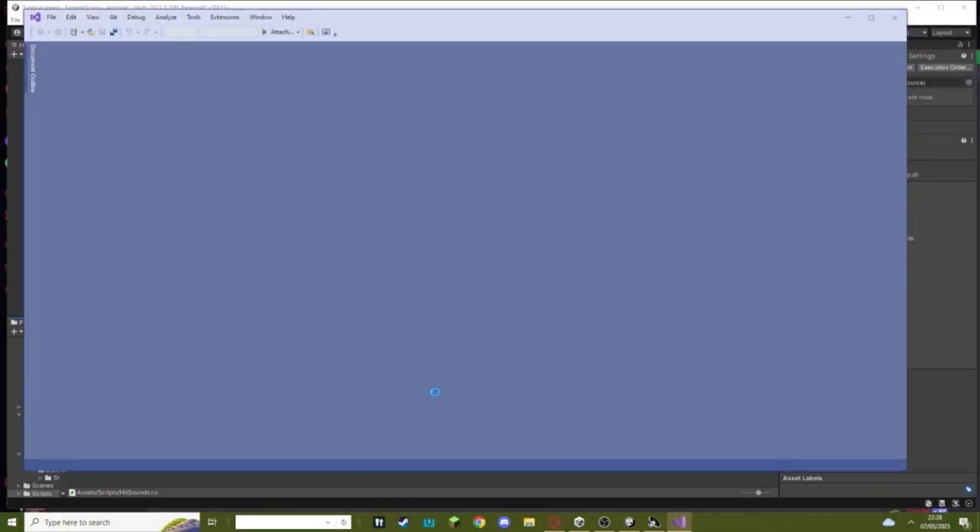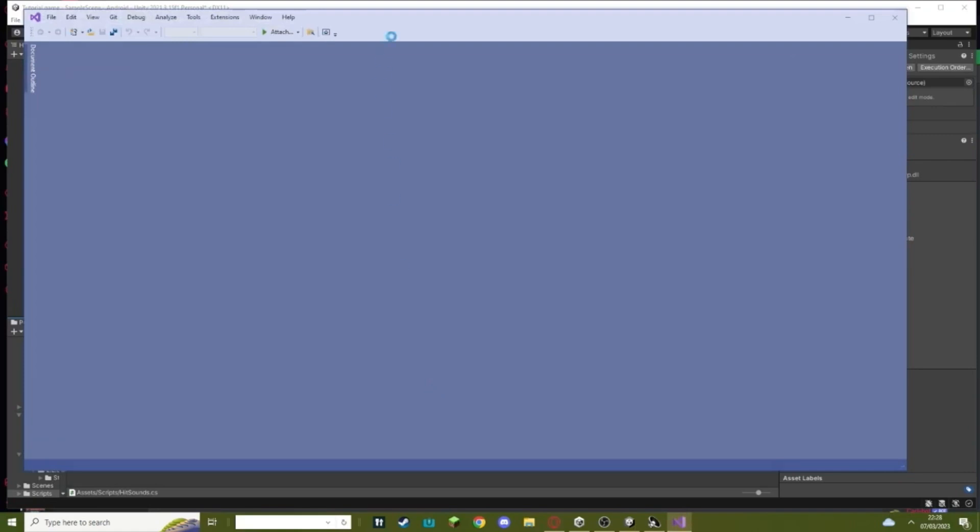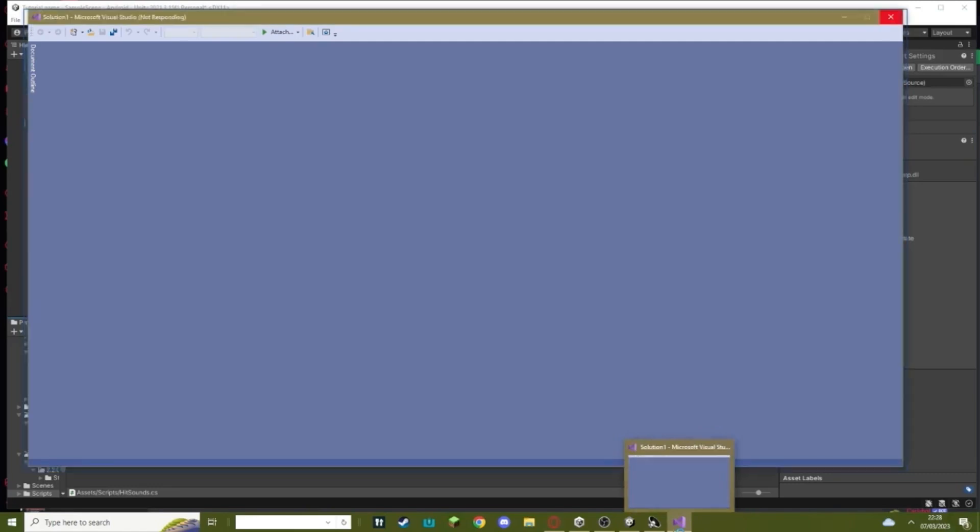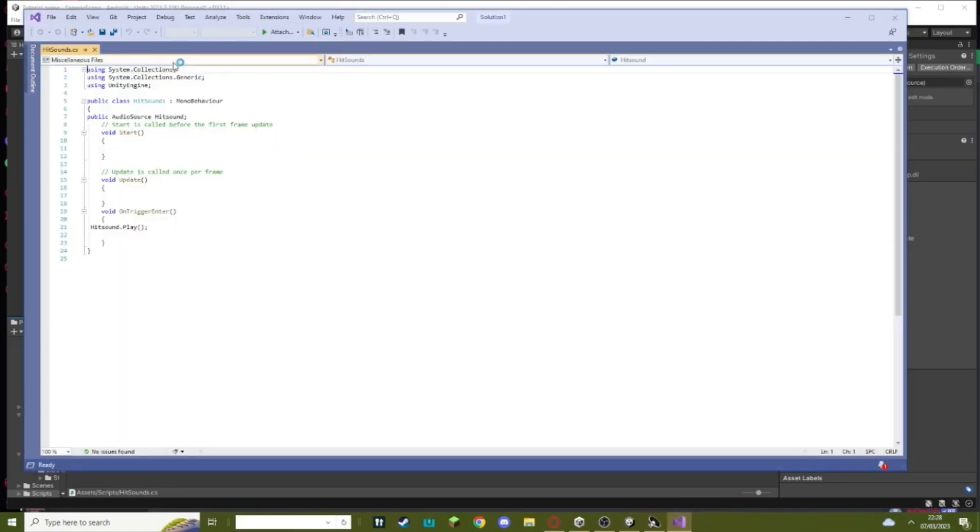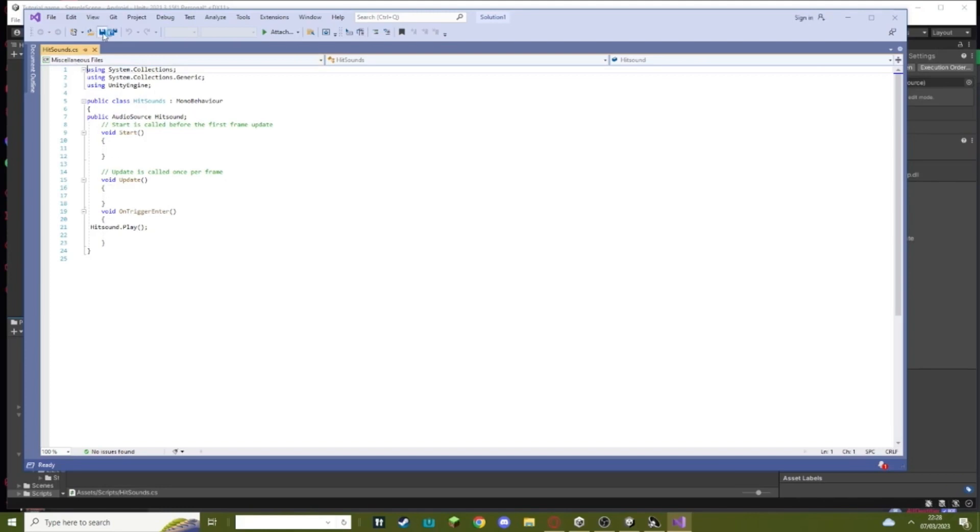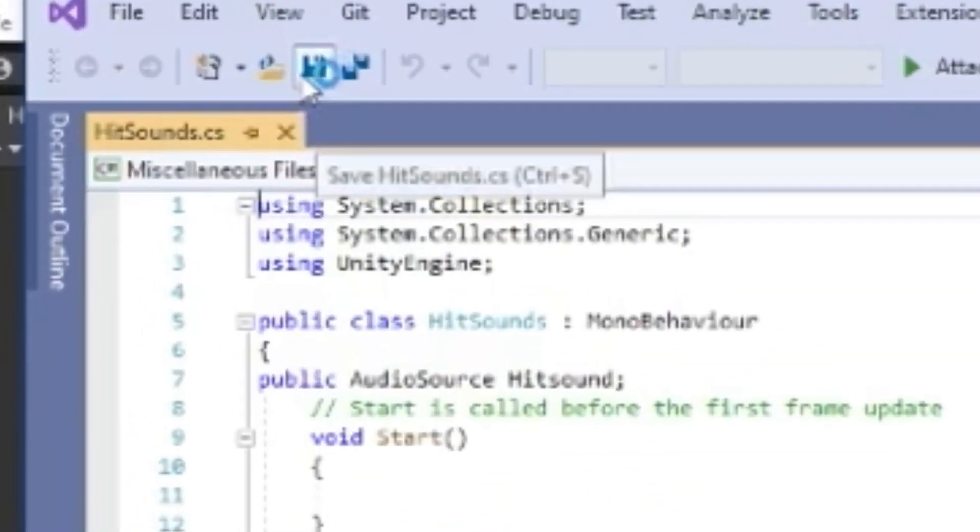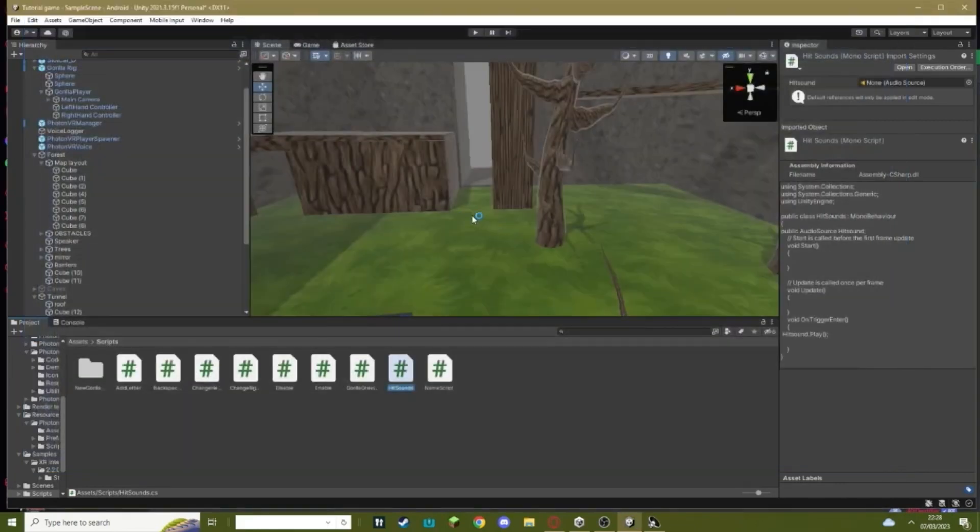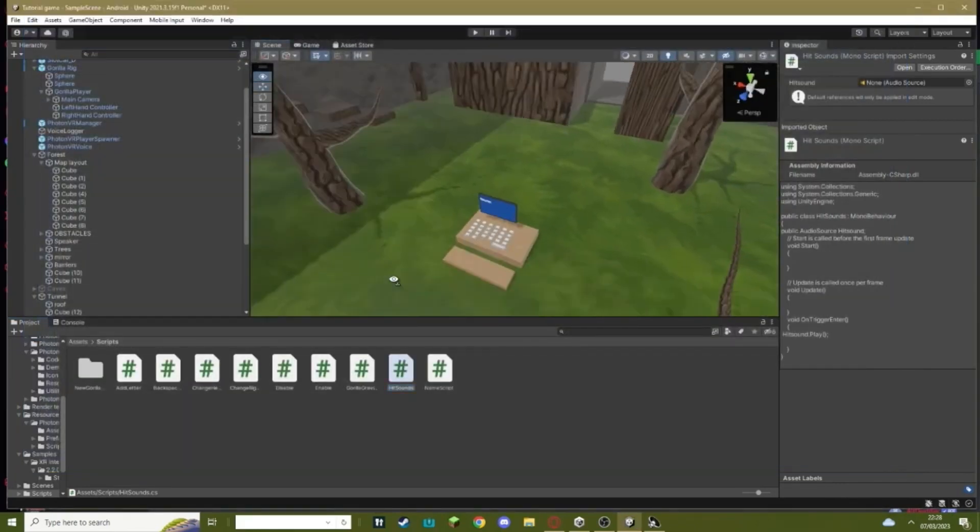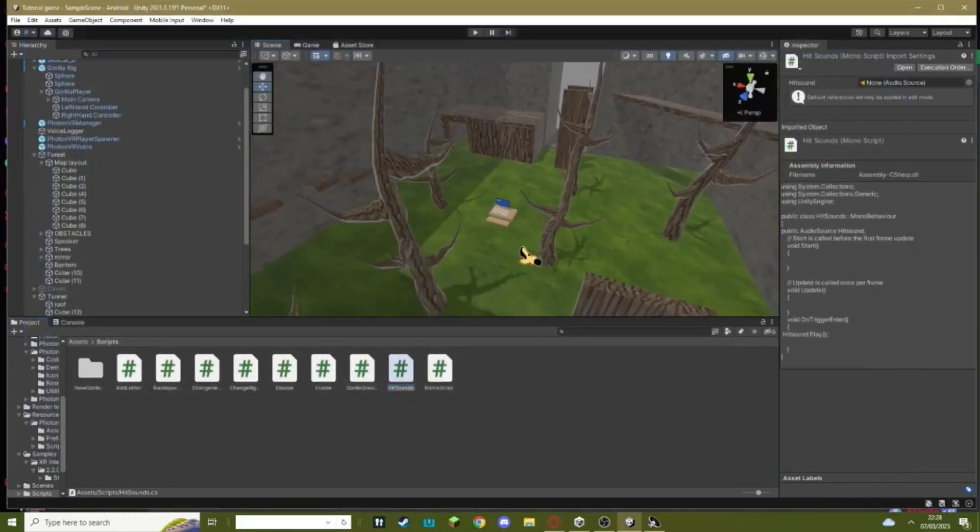Once you're done, open it up in Visual Studio by double-clicking it. It's super simple and doesn't take too long. Once you've opened it, yours will look different—just delete whatever text is there and then import the script from the description. Click the save icon, and once you're done, hit X and wait for it to load.